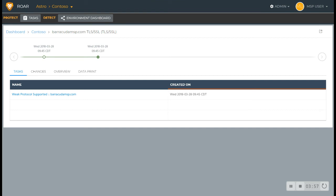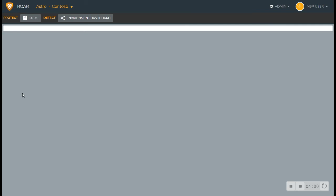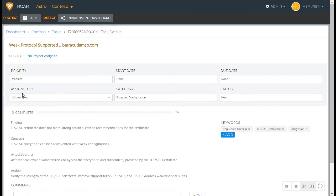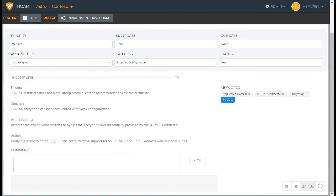If there are any recommended best practices that need to be taken care of or call for your attention, you'd simply go in here. Those are going to be highlighted out of the box, and it'll identify what the finding is, why it's a concern, what the attack vectors are, and what action you need to take place to resolve that.